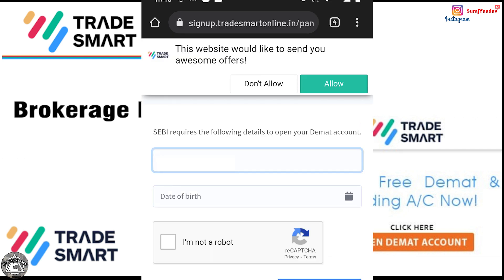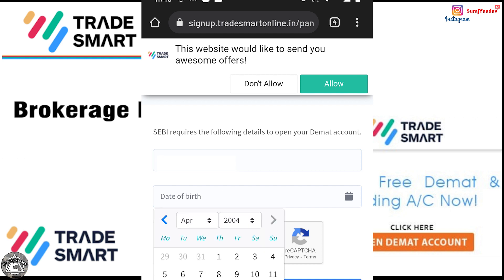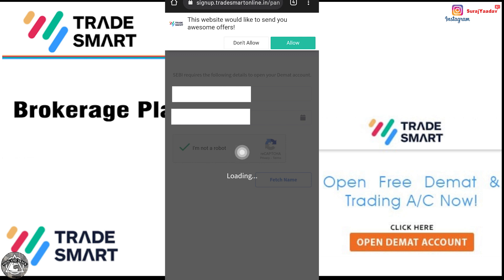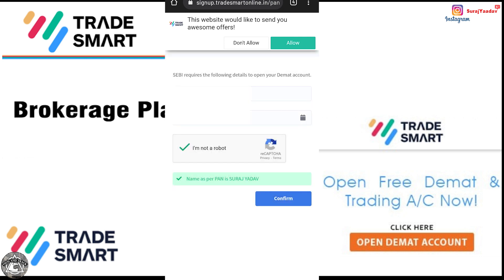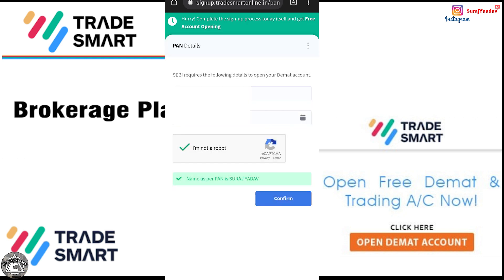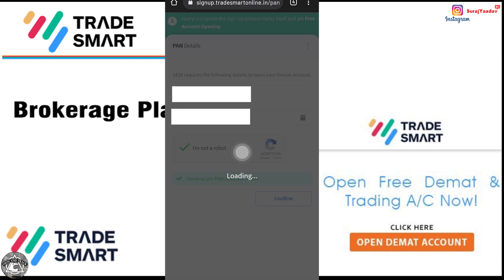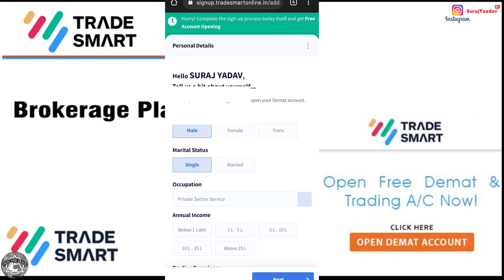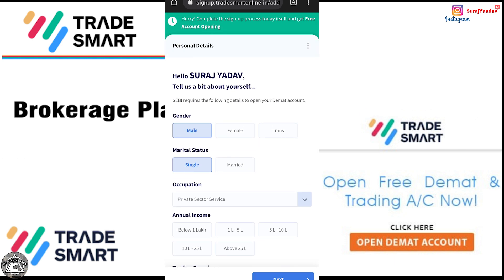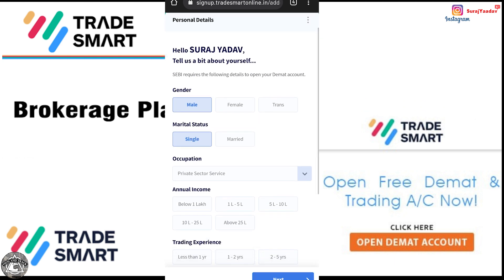You have to enter your PAN card number, add your date of birth, and then it will fetch your name automatically. If you have your PAN card number, you confirm it. Then you are asked some basic personal details.